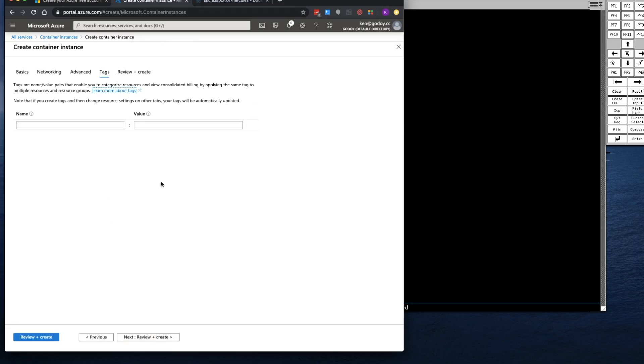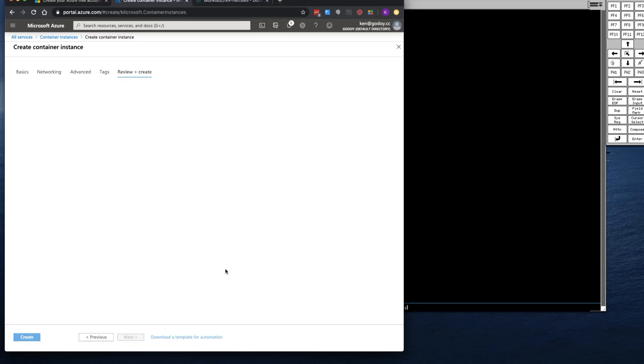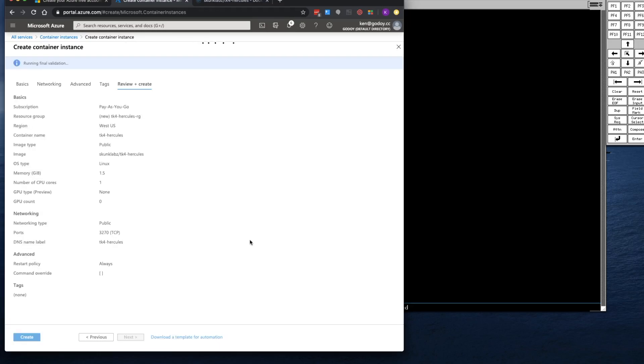Tags. Since this is my personal Azure account, I'm not going to add any tags. But you can add custom tags if you want. Let's go to the final step, which is Review and Create.